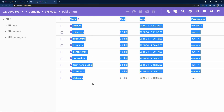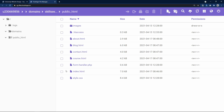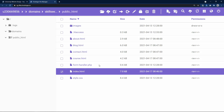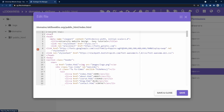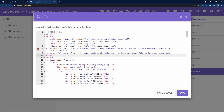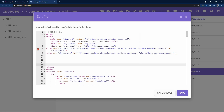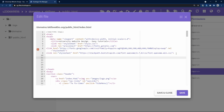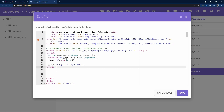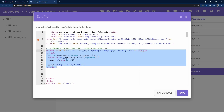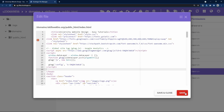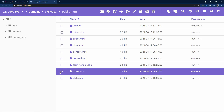Now I will come to my hosting file manager where I have uploaded my files. You can see we have these files here. I will select the index page which is the home page, then click on the edit icon. In this code, let me add some space before the closing head tag, then paste this Google Site script. After adding this, click Save and then Close.